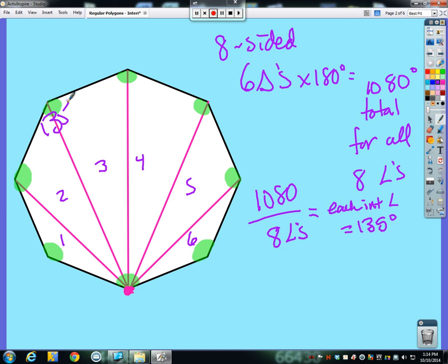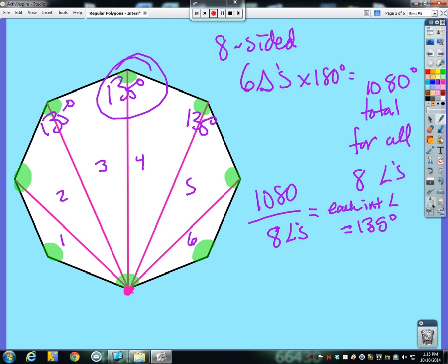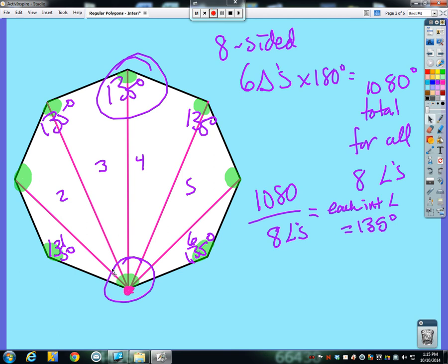So each angle is 135 degrees overall. When I draw in the diagonals, the 135 gets split up — not necessarily 50-50. This one truly is a 135-degree angle, and this one over here is a 135-degree angle. The 135 down here gets split up six ways, and I don't necessarily know what those six specific smaller angles are, but cumulatively together they make 135 degrees.